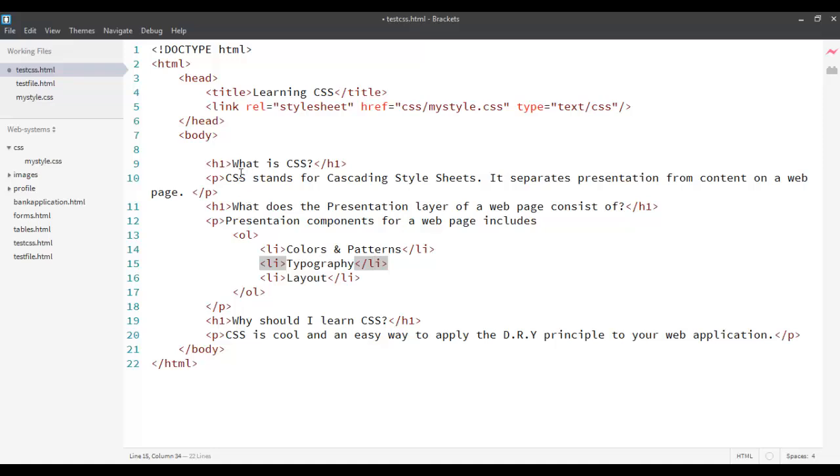The first one was putting it in line with the tags. The disadvantage of using that was it applies to only that tag. The other one was embedded or internal where we put the CSS within the head tag using the style tags.